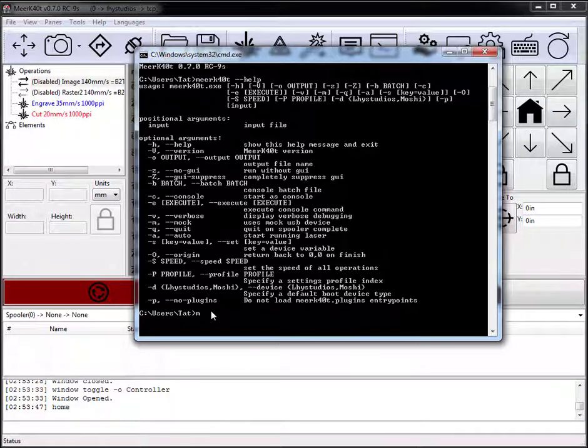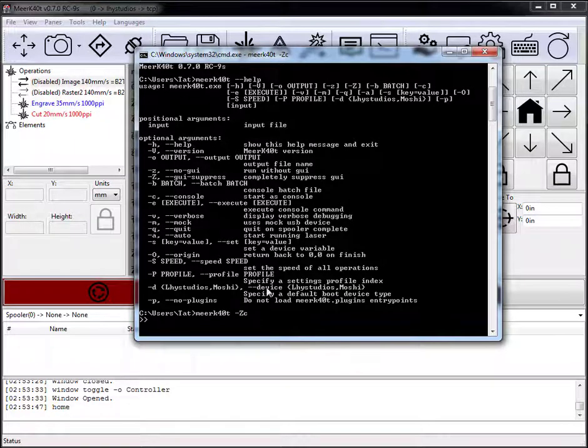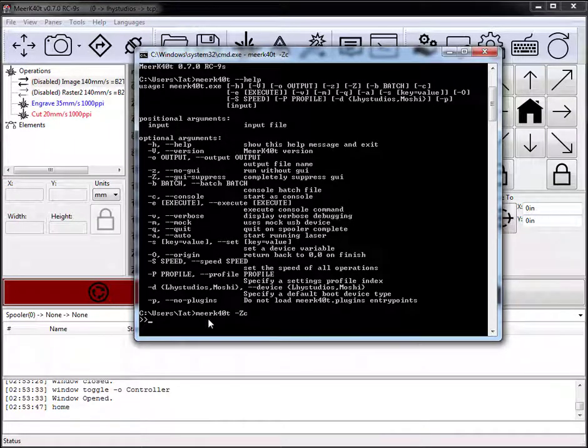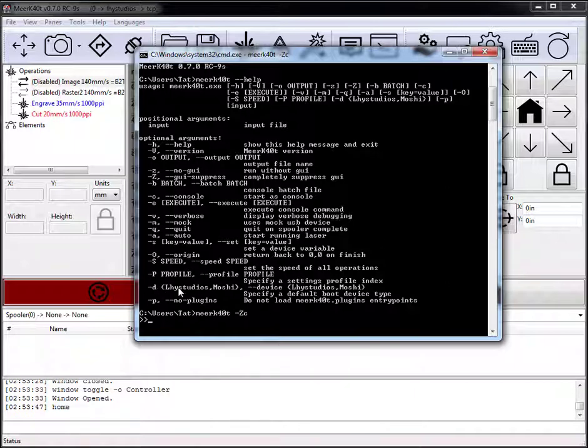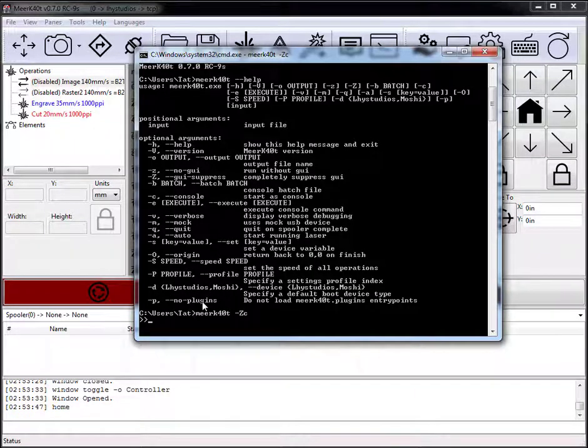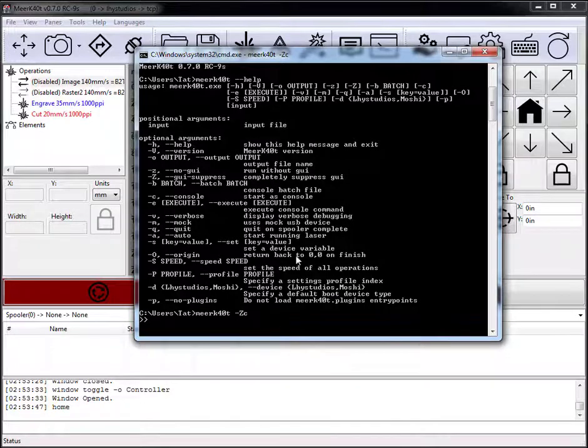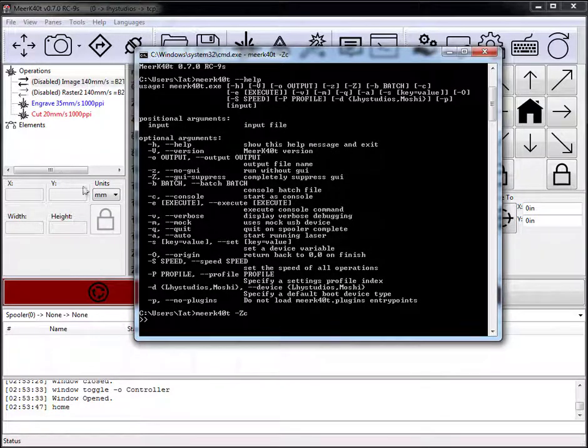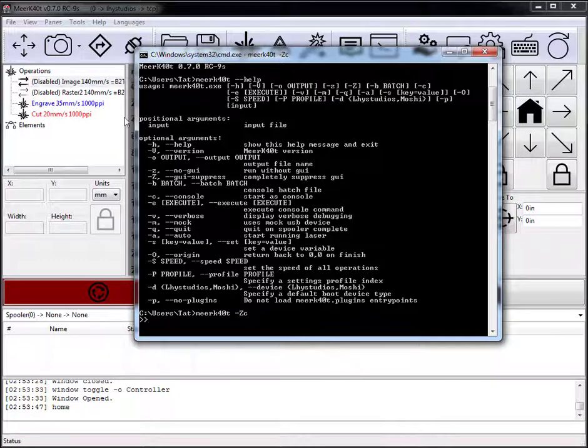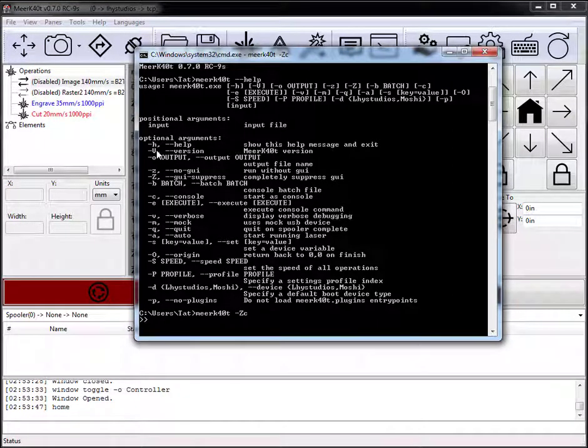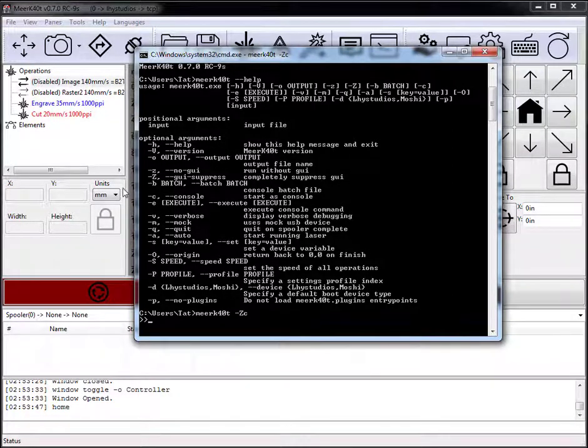So let's go ahead and do Meerkat minus ZC. This will simply launch Meerkat in the default, which will have loaded up a default device of an LHY studios device, which is currently going to connect through the USB. This GUI version does not have a USB connection.